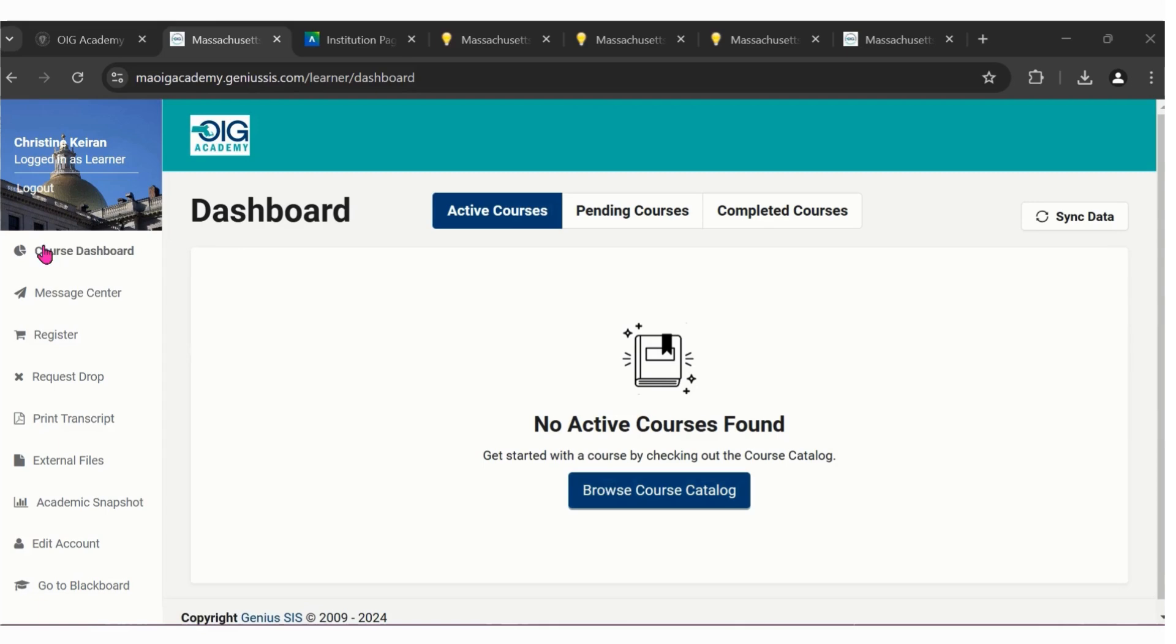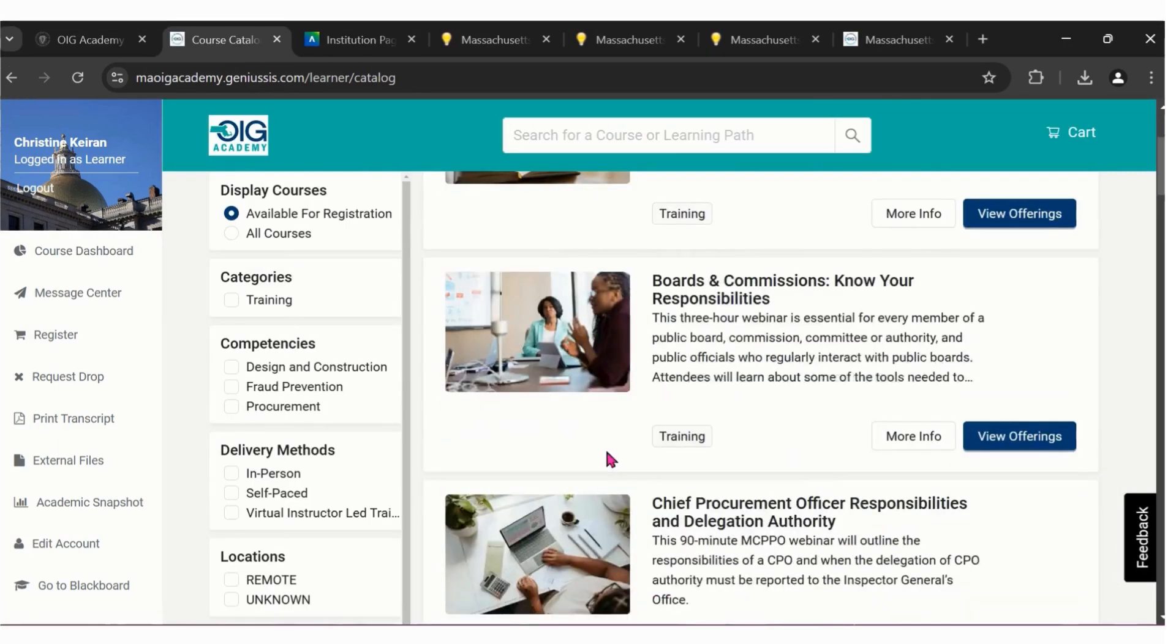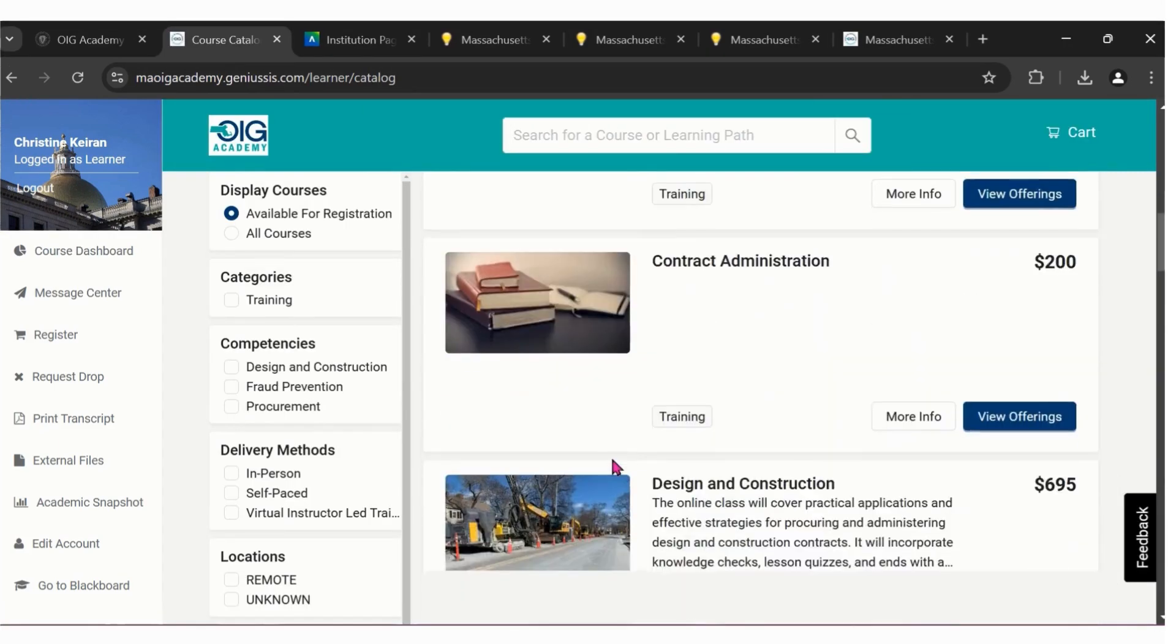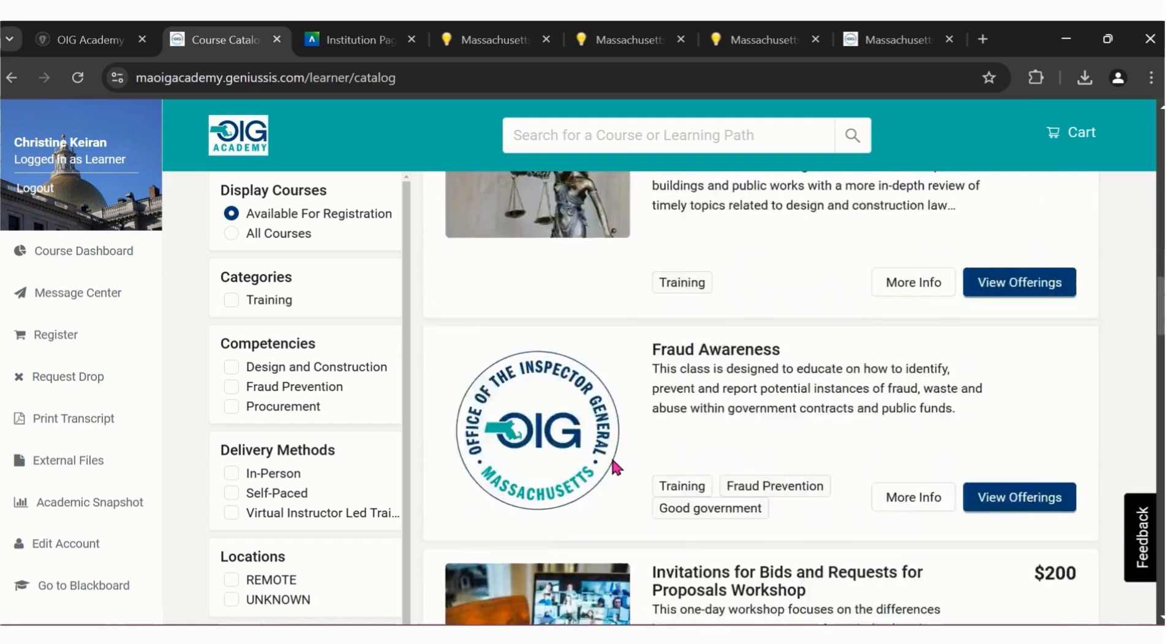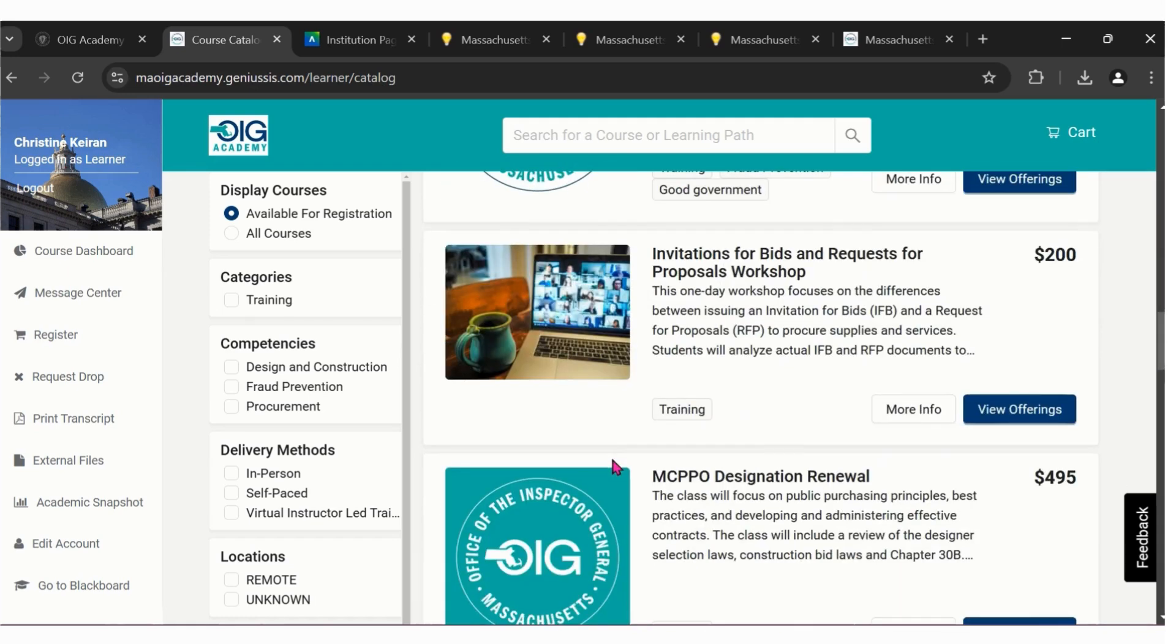For right now, let's take a look at the course catalog. Here is where you'll find any class being offered in Spring 2025.